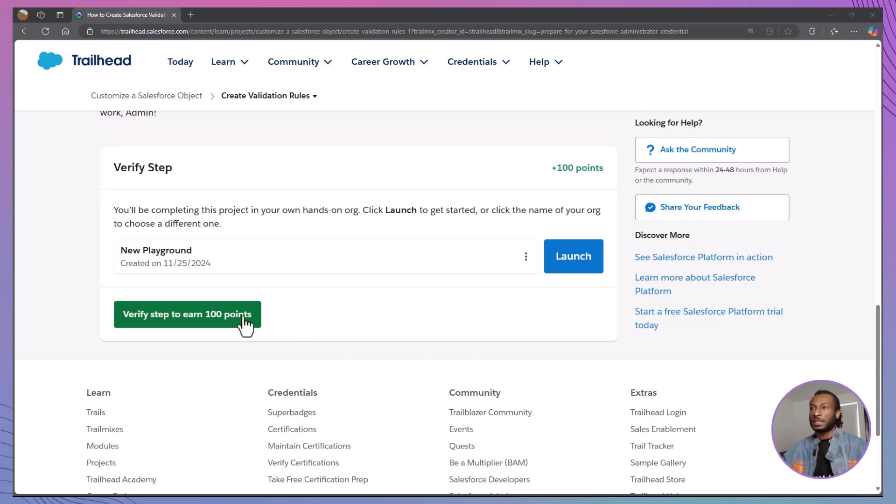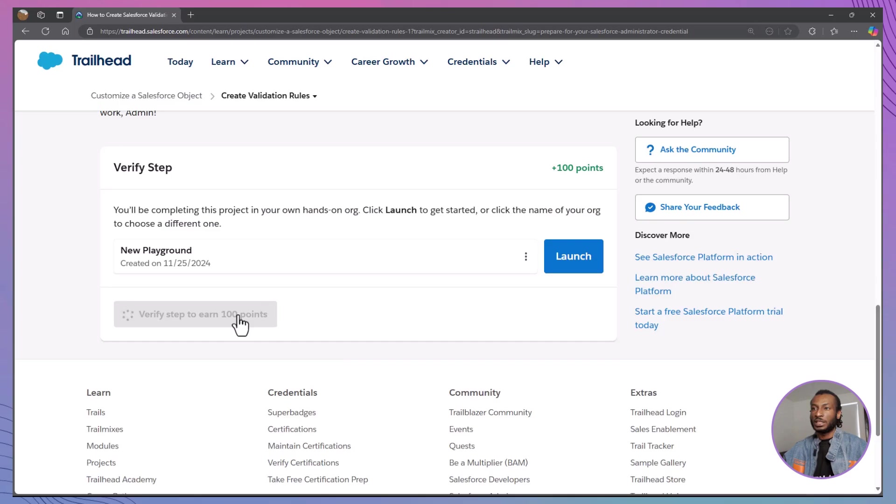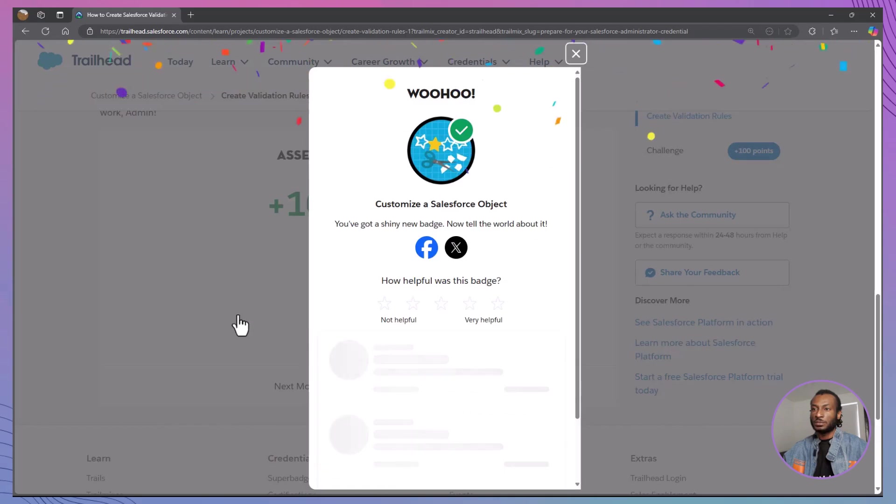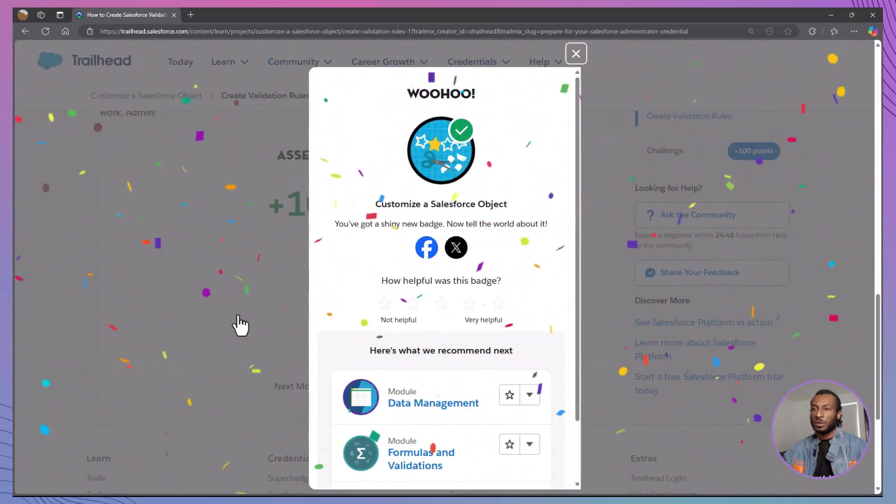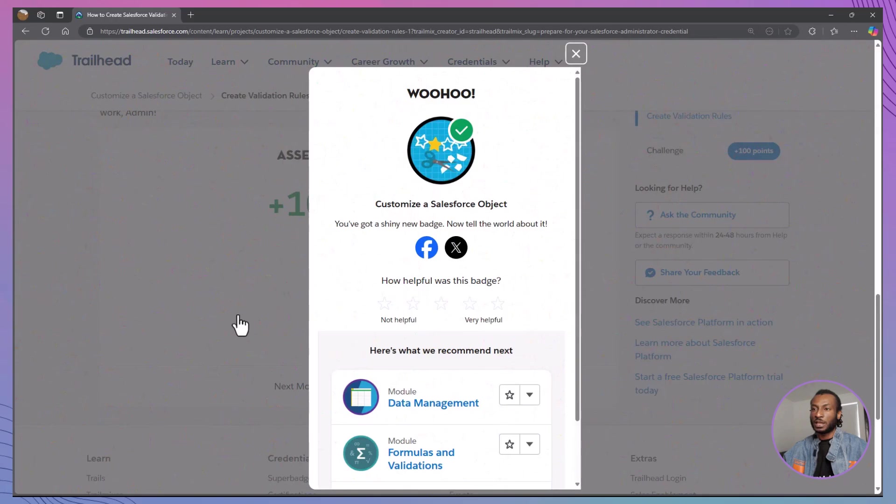Let's recap the key takeaways. You learned how to create validation rules to enforce data integrity. You customized validation rules to meet specific business requirements, such as requiring a support plan expiration date and a closed reason. You ensured that users provide necessary information, enhancing data accuracy and workflow efficiency.